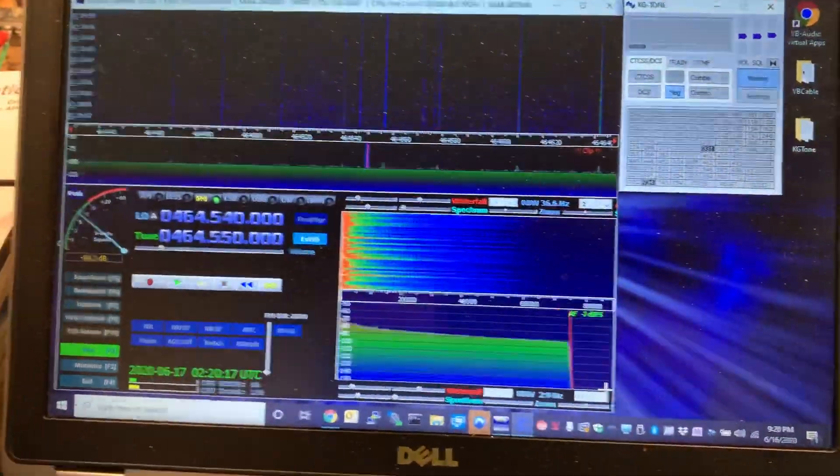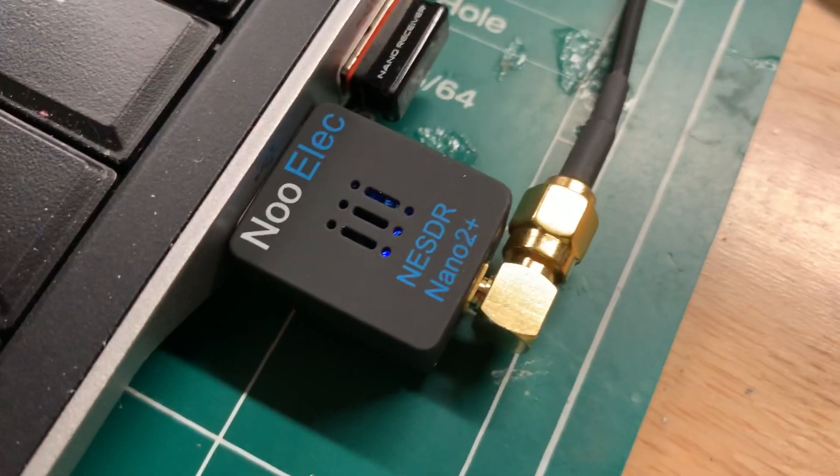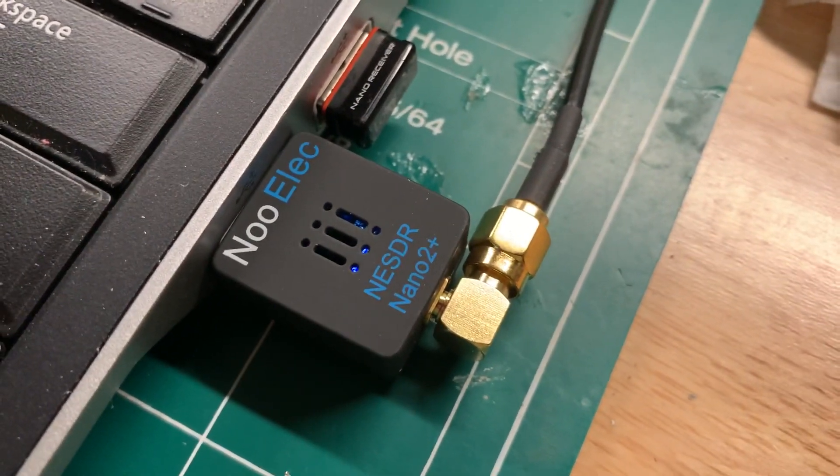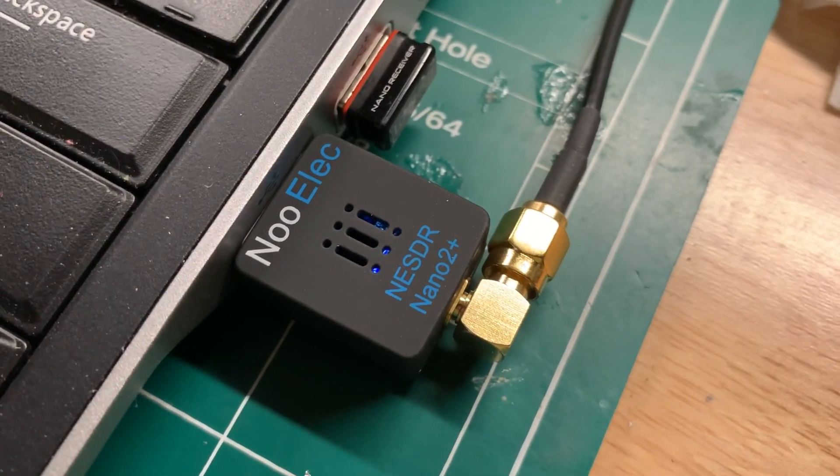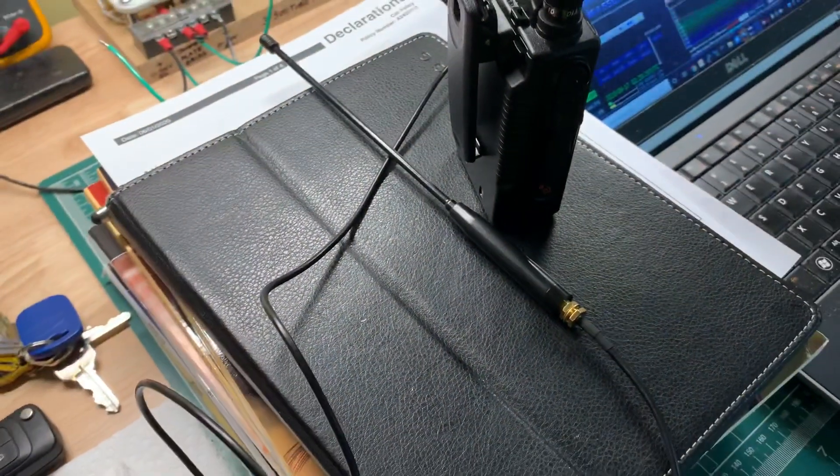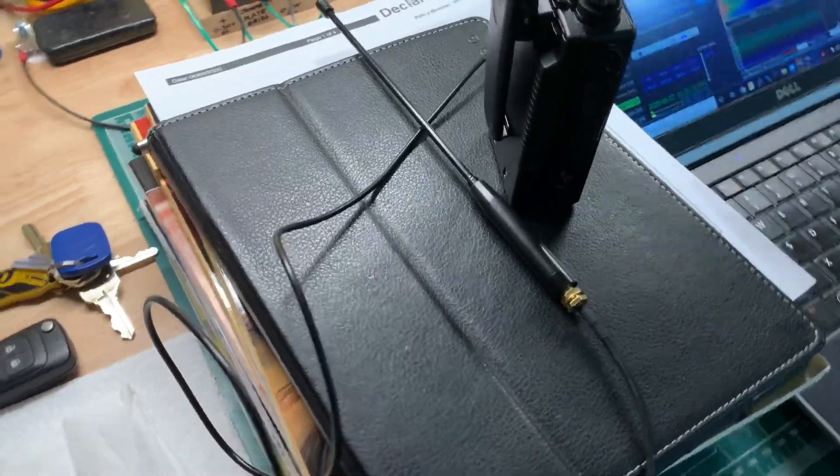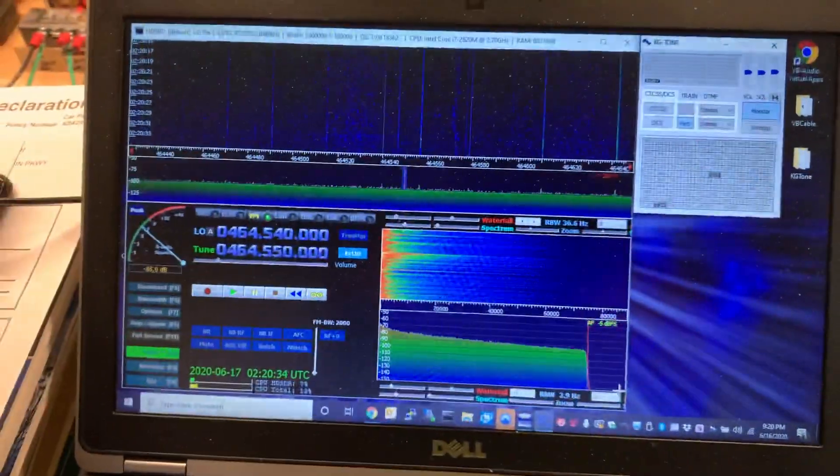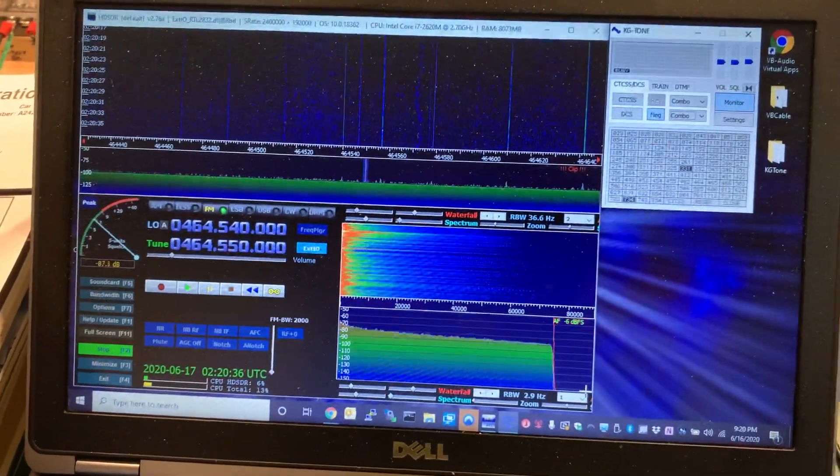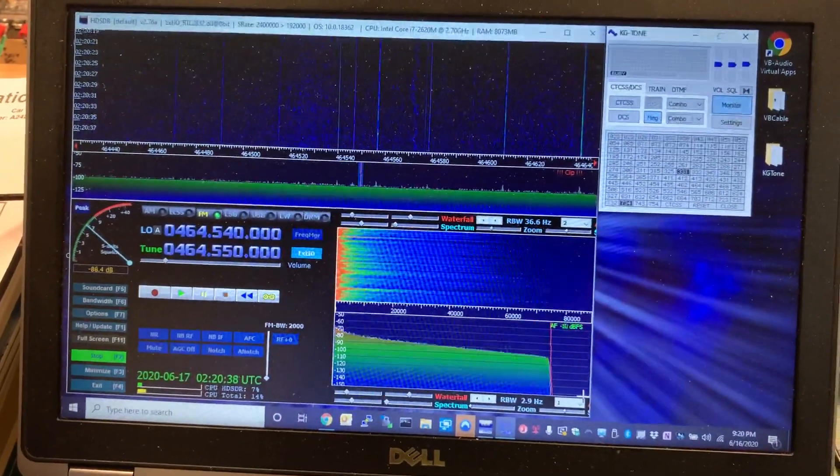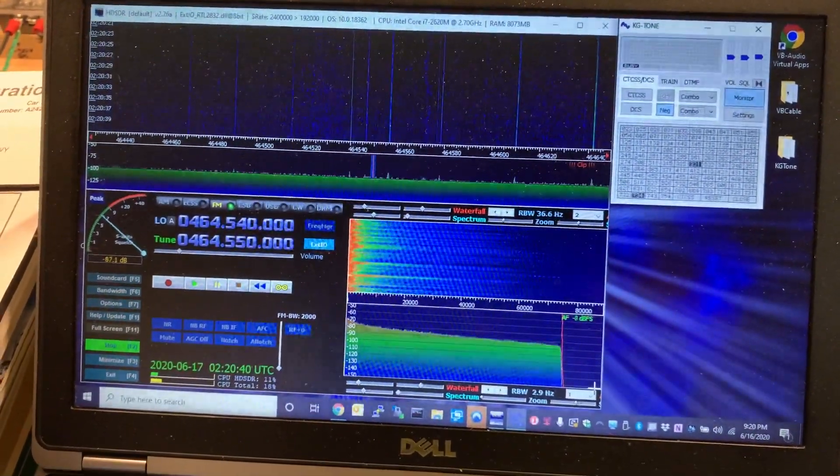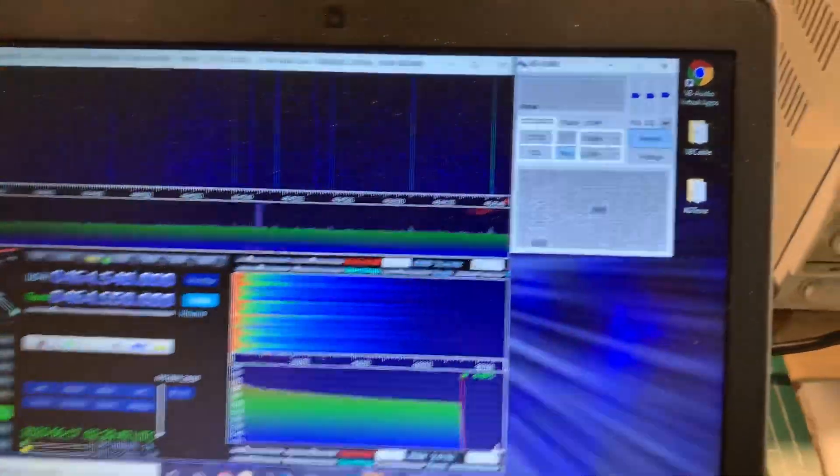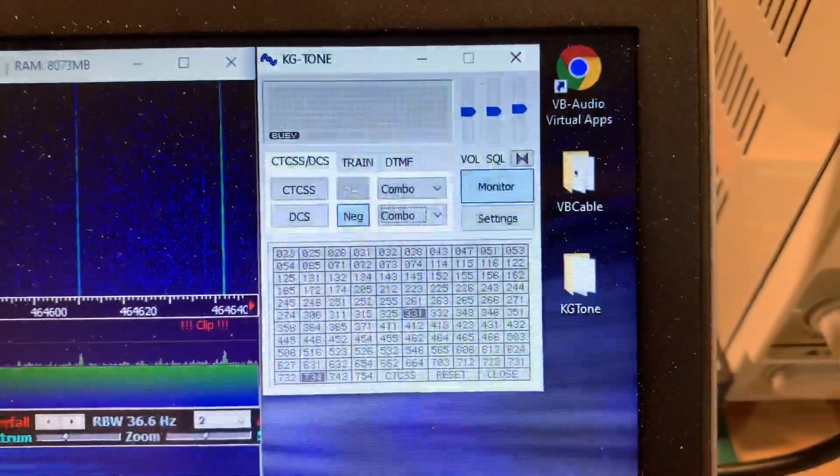Along with HDSDR, this is the actual receiver that I'm using to receive the UHF radio signals, and I'm just using a little handy talky antenna. So I've got HDSDR running and I've got the audio output piped back in through the virtual cable into the KG tone application.